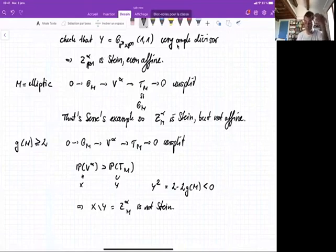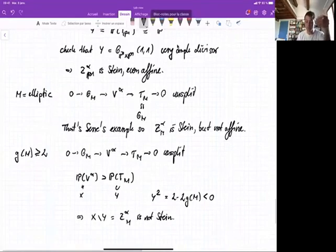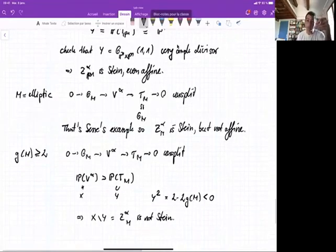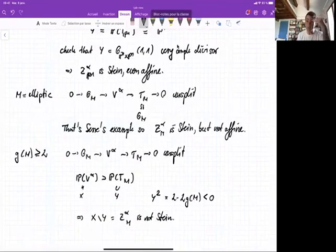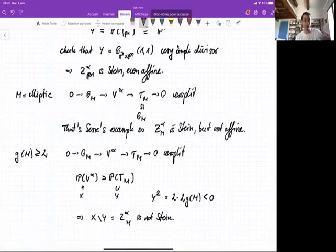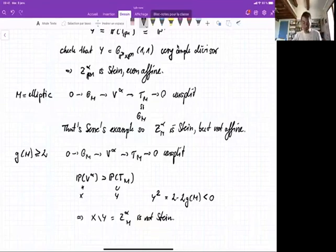What you get from looking at this case of curves is that if the canonical extension of M is Stein, then M should have rather special geometry. That's the leading theme here.